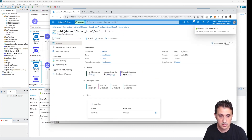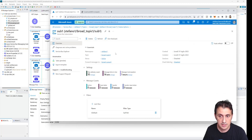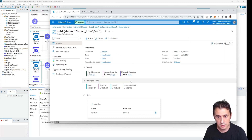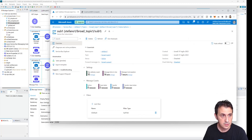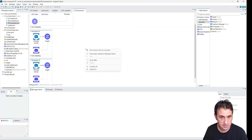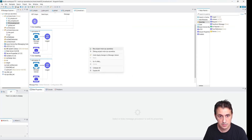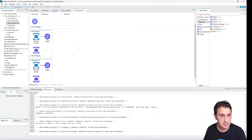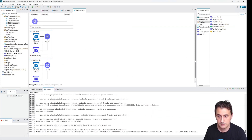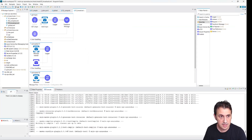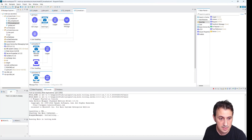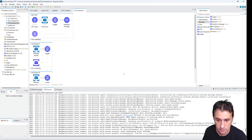So I send the message to broad topic one, and I created subscriptions so that sub one delivers to broad queue one and sub two delivers to broad queue two. Every time I send a message, both queues will receive the same message.